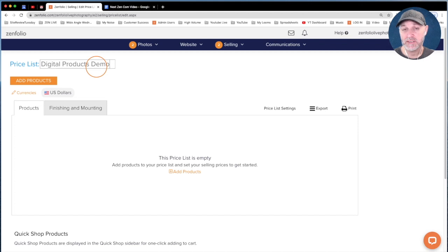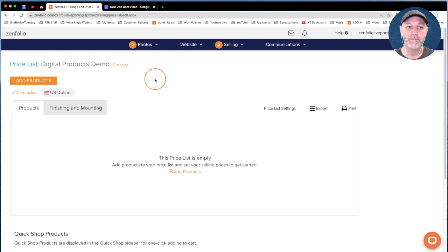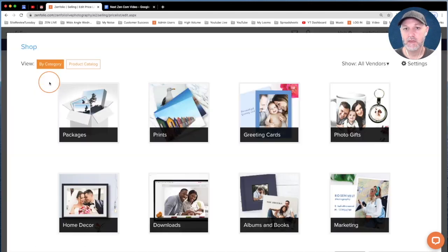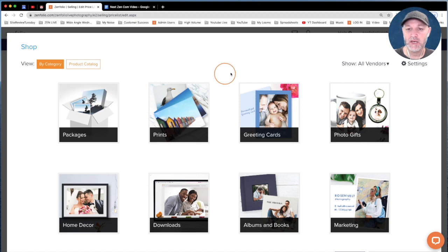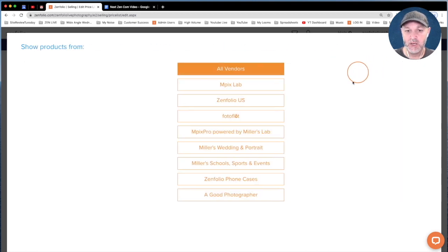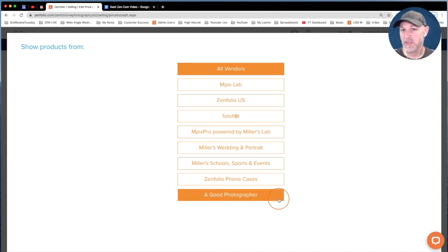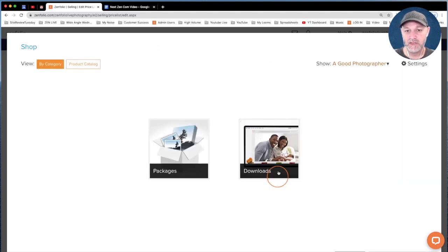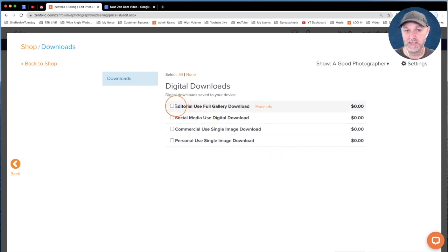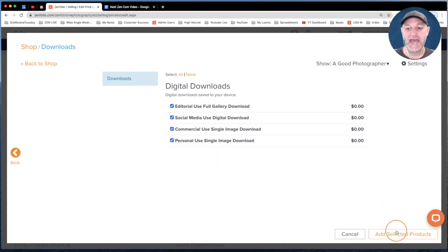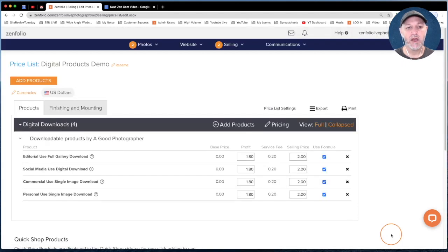You can add these digital products to an existing price list with print products already there — that's typically what I recommend — but for this training I'm just going to create a price list with only digital products. Click on Add Products. The first time you click that, you'll see a screen that says All Vendors. Click on All Vendors, then select the bottom option with your studio name, click on Downloads, and you'll see all your digital products listed. Select them all and click Add Selected Products.